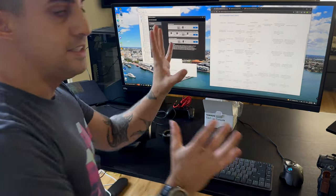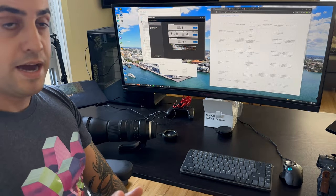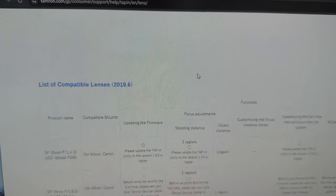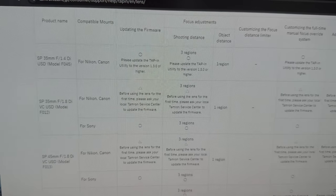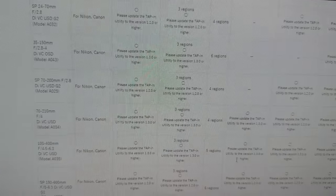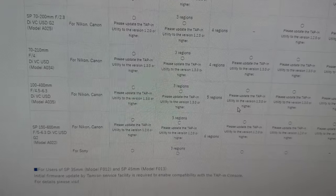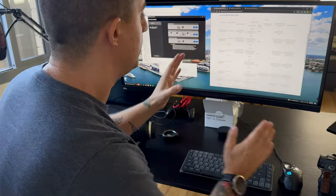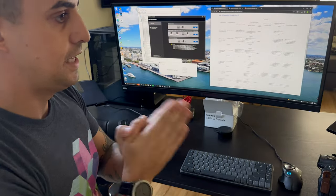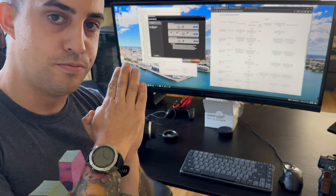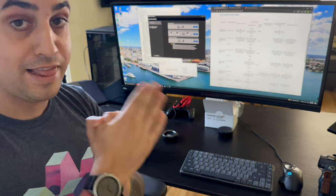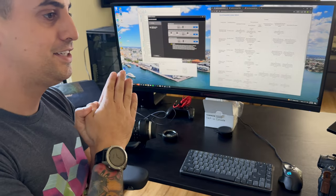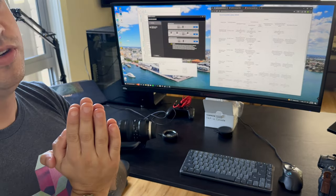Something else that people run into is that only certain lenses are compatible. I'm going to put a link to the list of compatible lenses from the Japanese Tamron website. It will also specify for the SP 35 and SP 45 lenses if you are on version one of that lens firmware, you have to send the lens off to Tamron to get it updated to two before it will work for the tap-in utility.